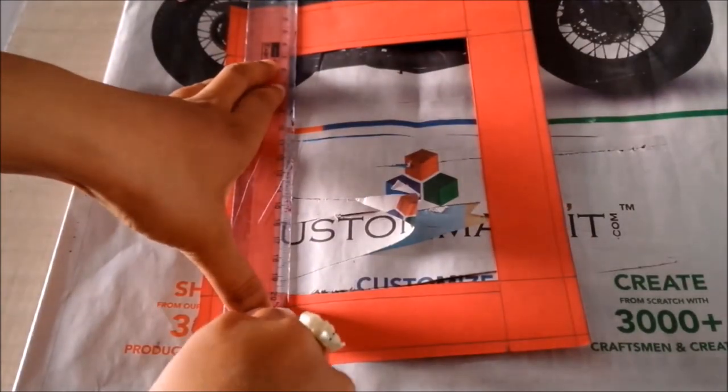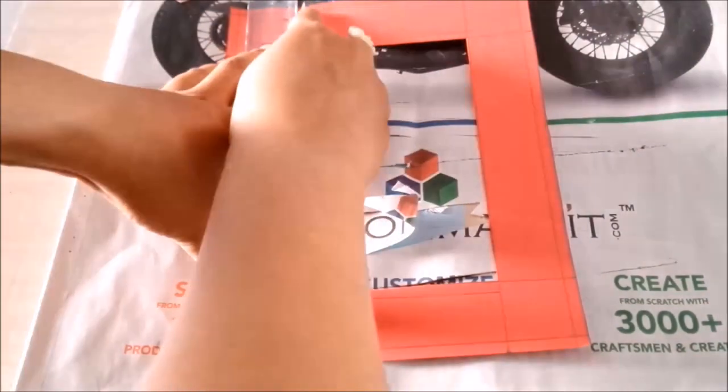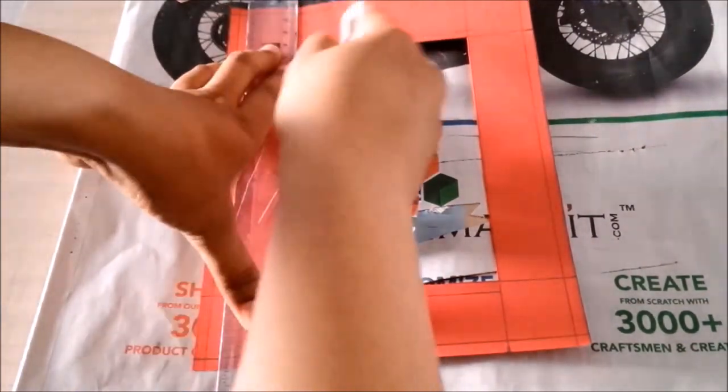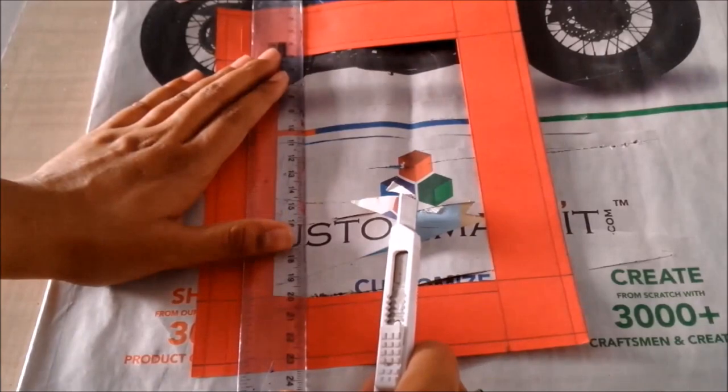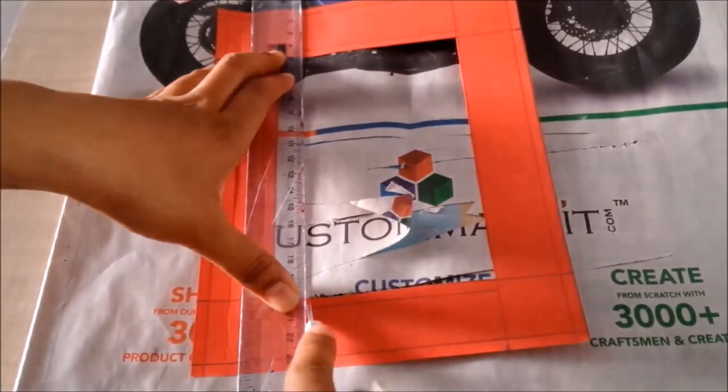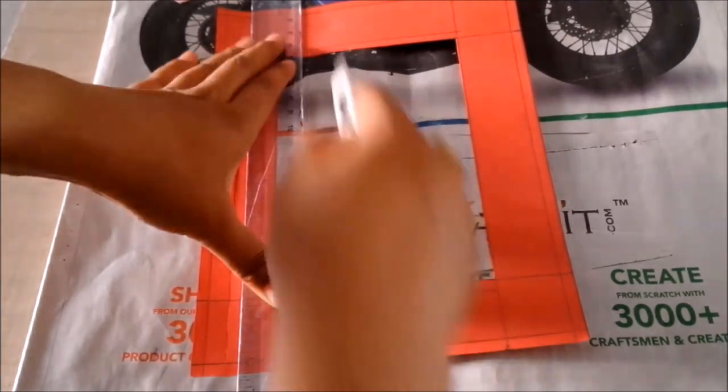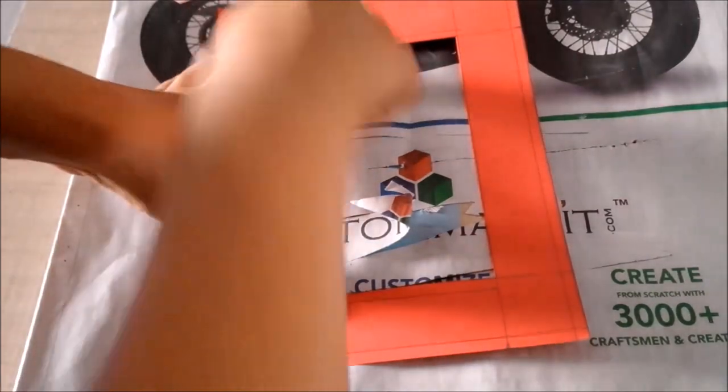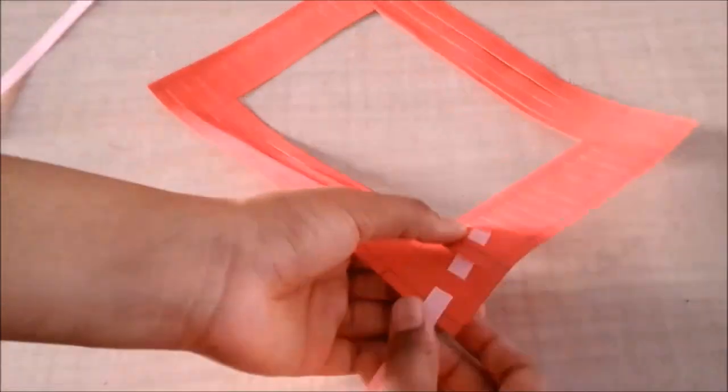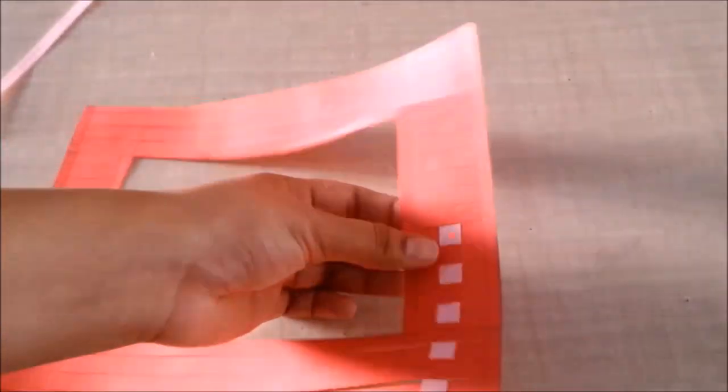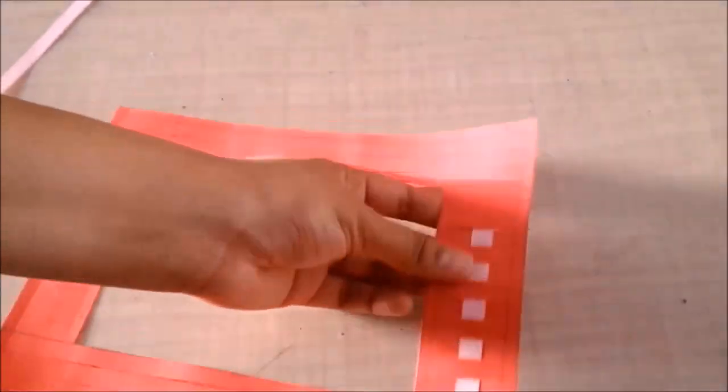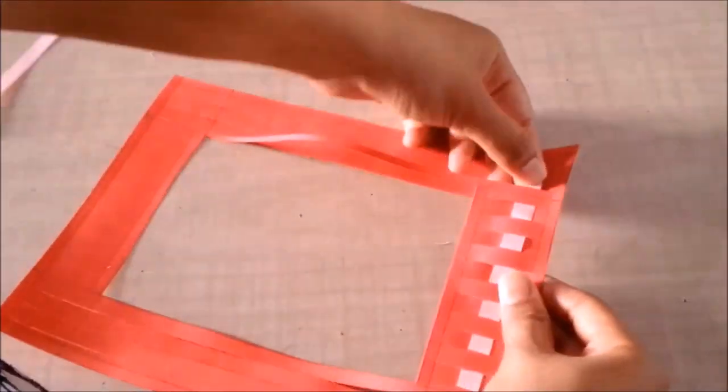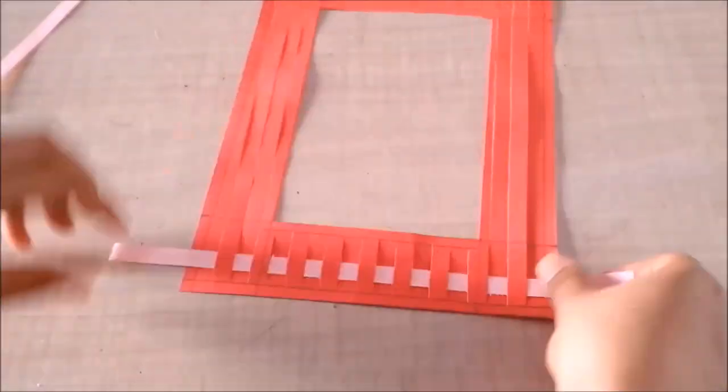I am cutting each slit at a distance of 1 cm, and once the slits are done I will start passing the strips in a mat format. So it goes over, under, over, and for the second strip it will go under, over, under. So basically just keep on alternating everything.